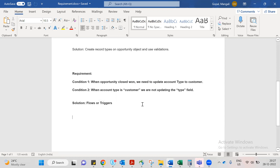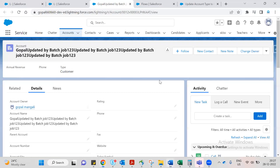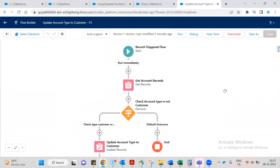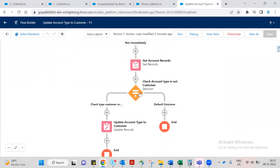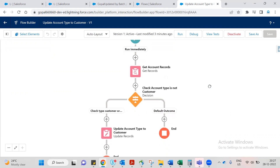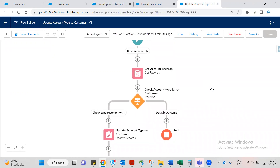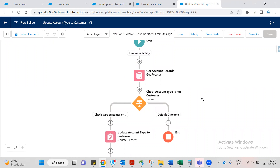This is the real-time scenario — using a Record-Triggered Flow with Get Records, condition check, and Update Records to update the account type to Customer when an opportunity is Closed Won, without any code. This is the video. Please leave comments if anything is unclear. Thanks for watching.